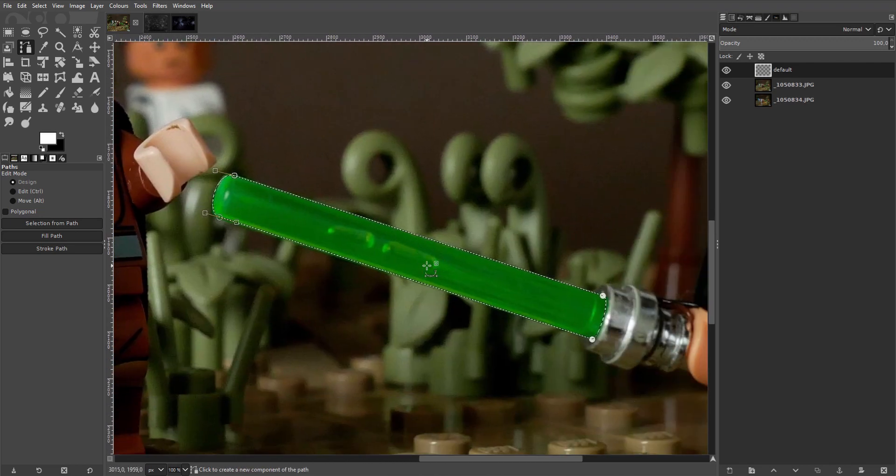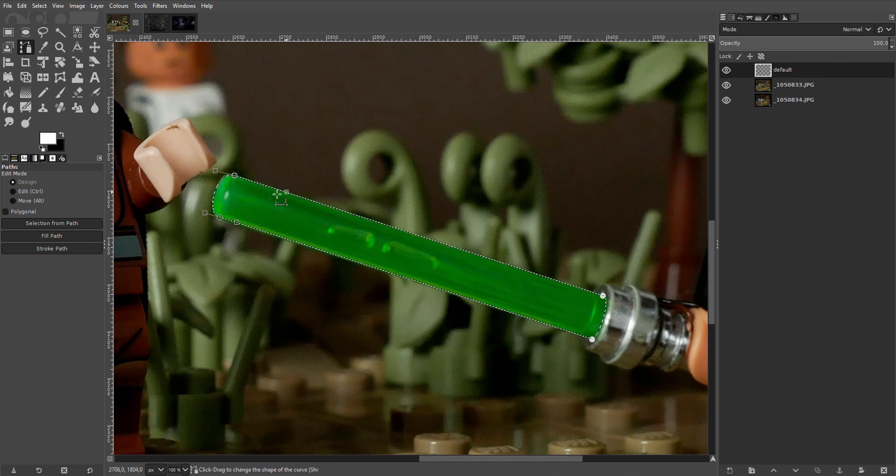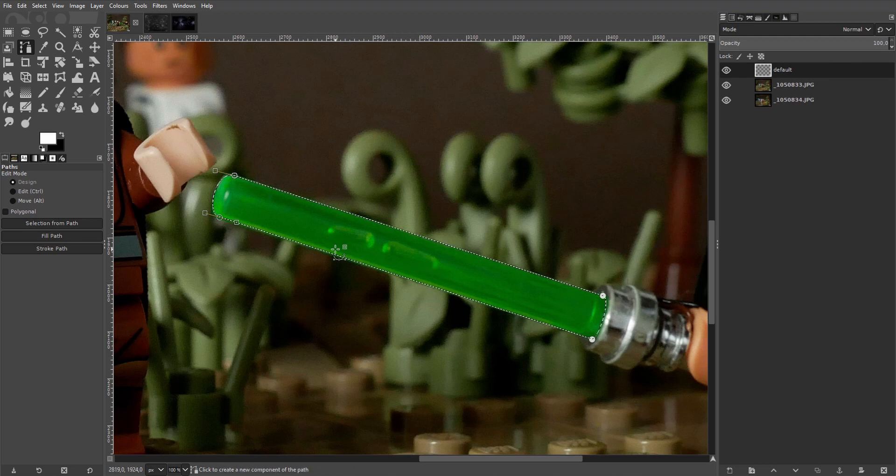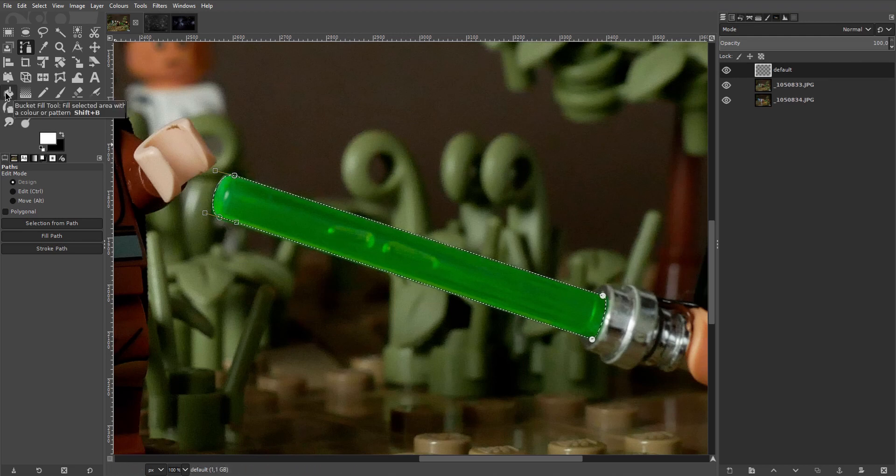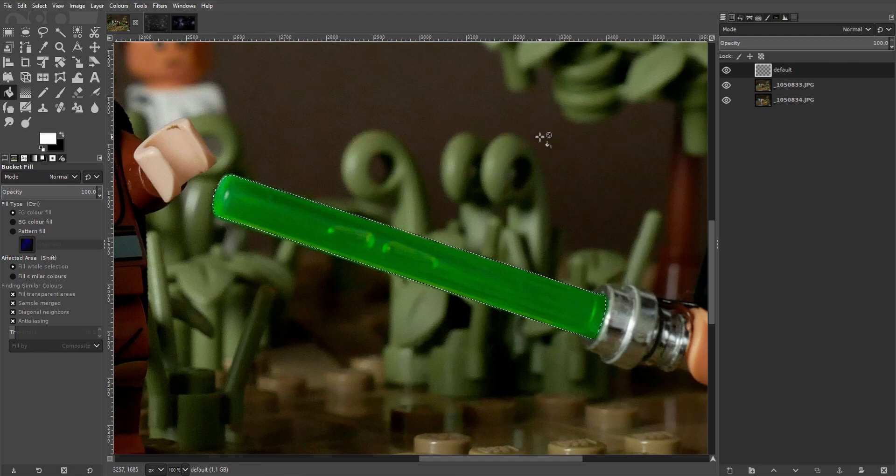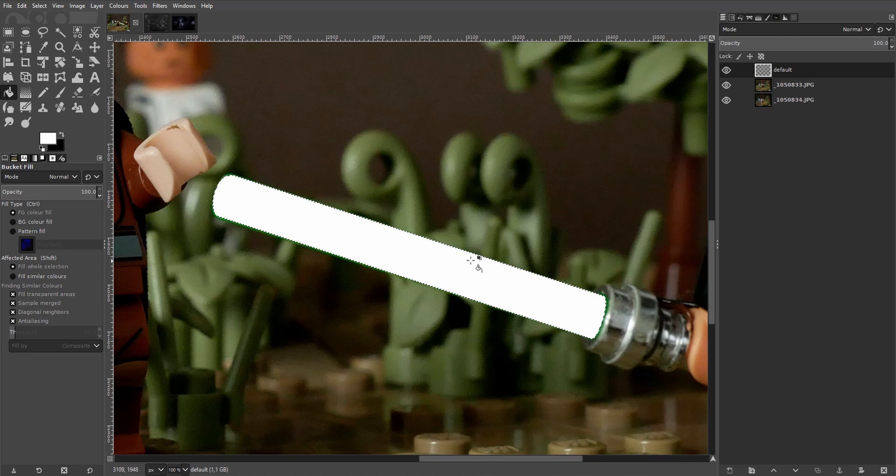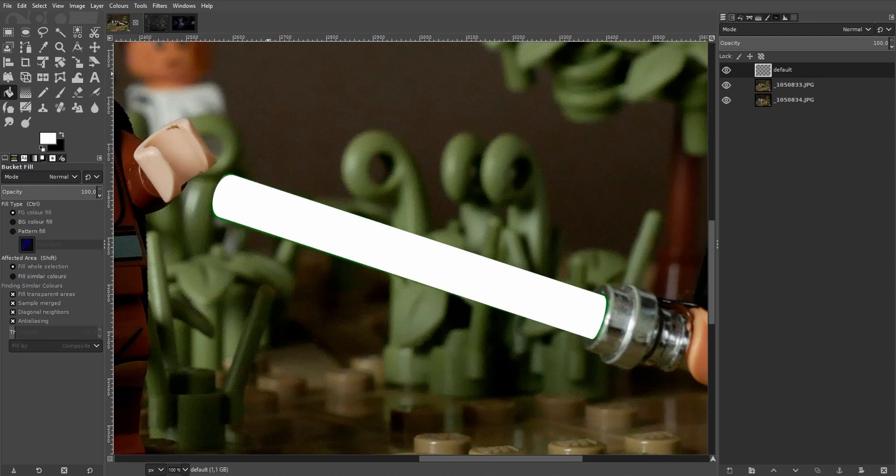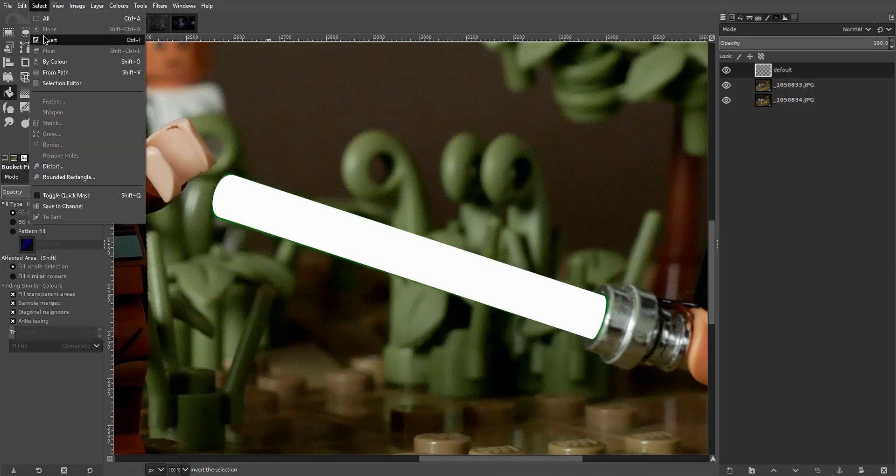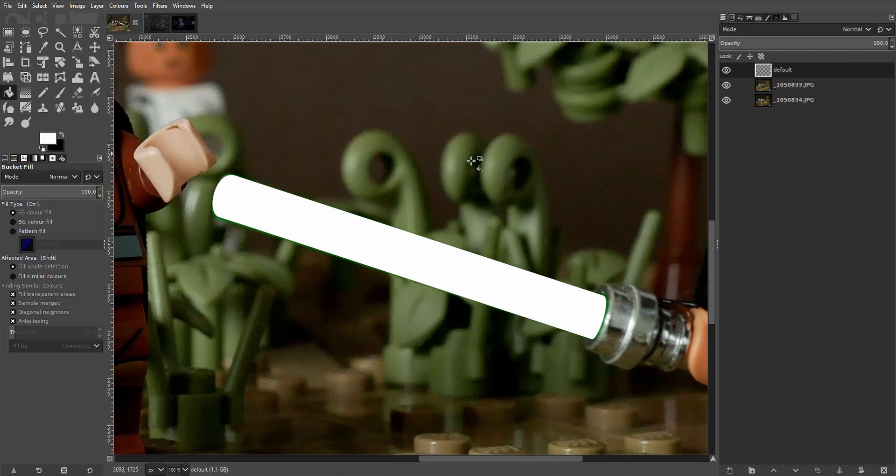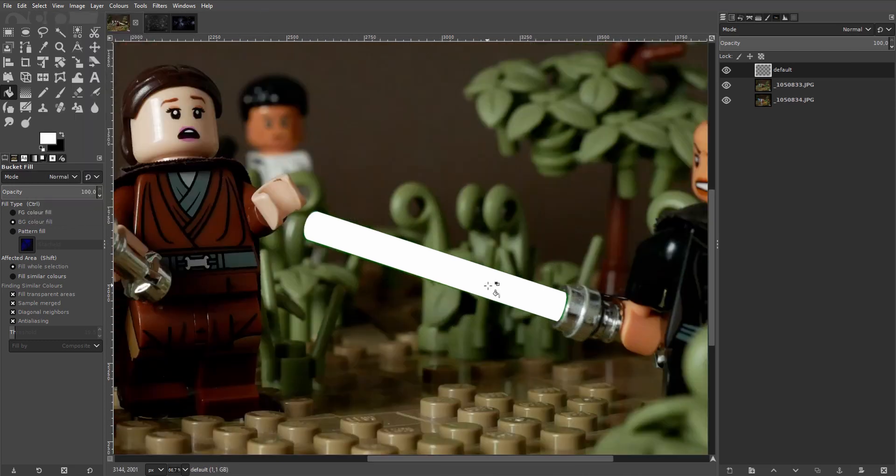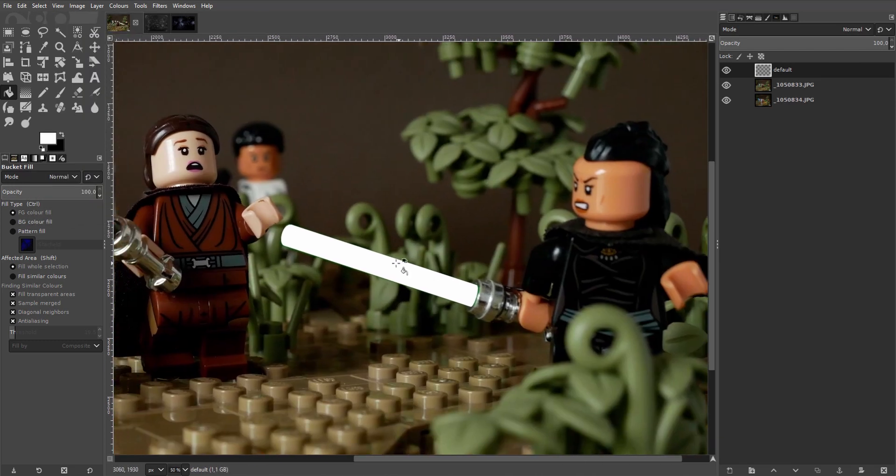Hit enter to transform the path into a selection. Then select the fill tool in the toolbox or with Shift B on the keyboard. Make sure white is selected as the foreground color here and click into the selection to fill it. Remove the selection using Ctrl Shift A or by going to select none. And we've got a white blade.